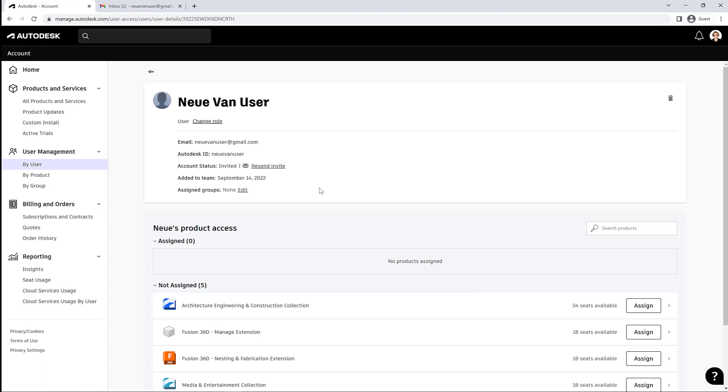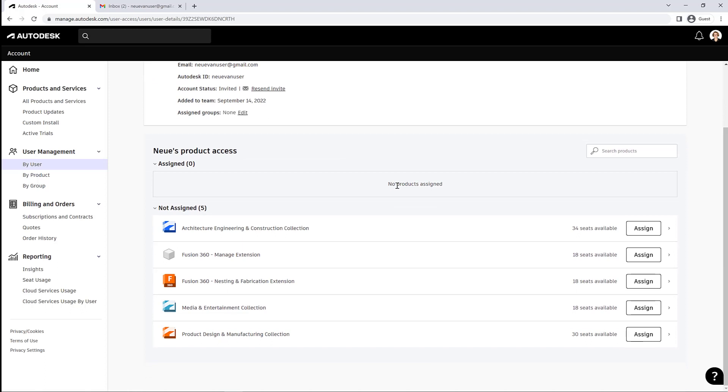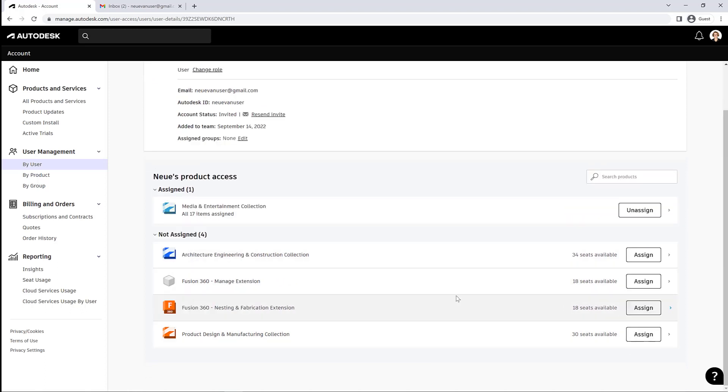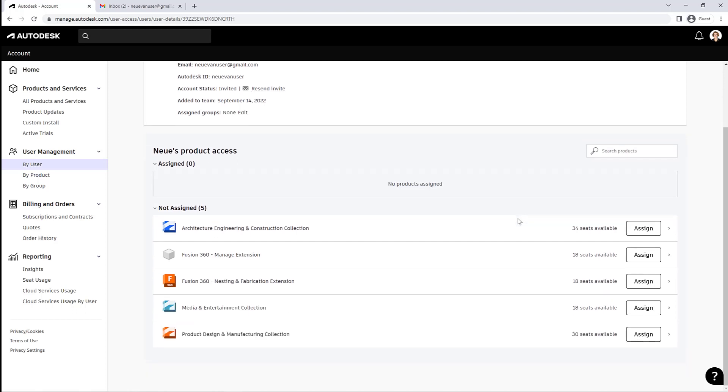So down at the bottom here we've got the number of products that are available to be assigned to someone. You can pick from that list. You can see how many seats of that product are available, and you can assign the user quite easily just by hitting that big Assign button. And then obviously you can unassign them using the big Unassign button.